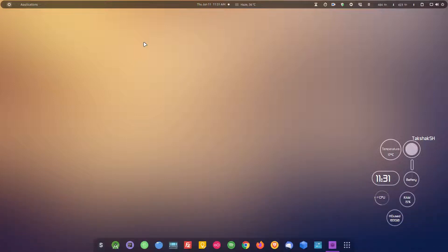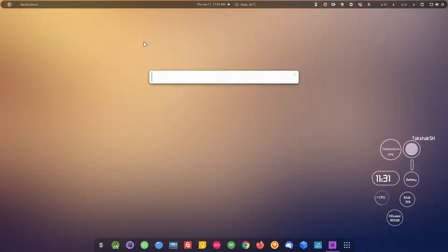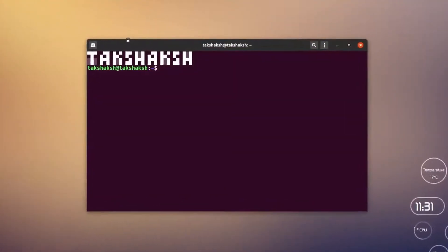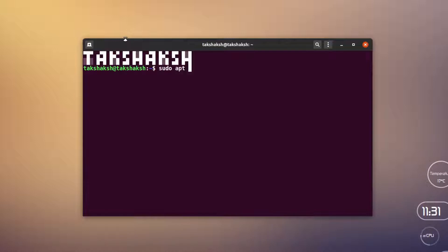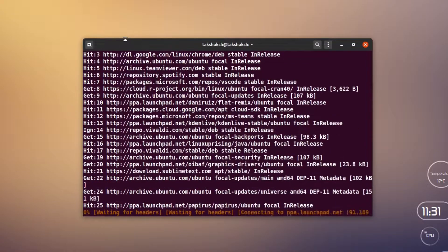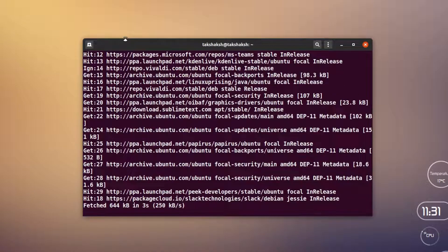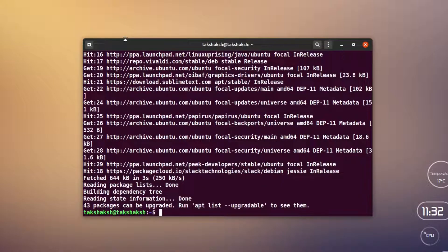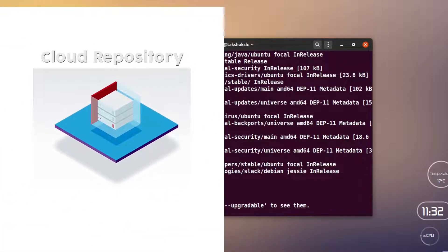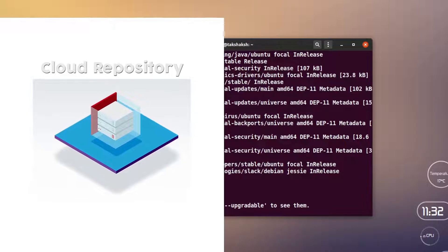Before going into that, we first need to know what a repository is and how we use it in our day-to-day life. Have you ever wondered, when you open the terminal and hit the update command — that is `sudo apt update` — a list of links just pops up in the terminal and they do some kind of fetching? They are fetching the list of applications and checking whether any update is available for installed packages. These links are basically pointing to a repository.